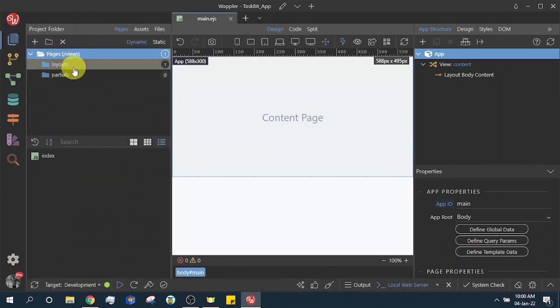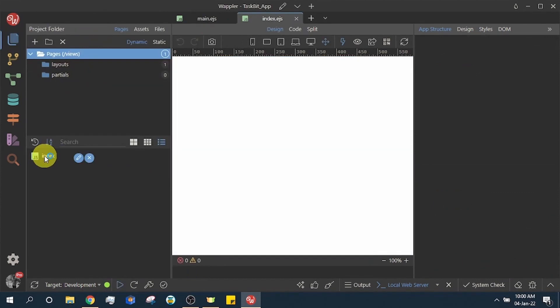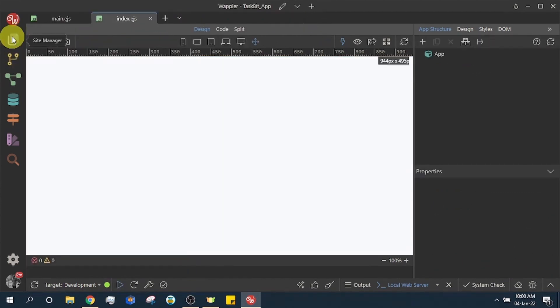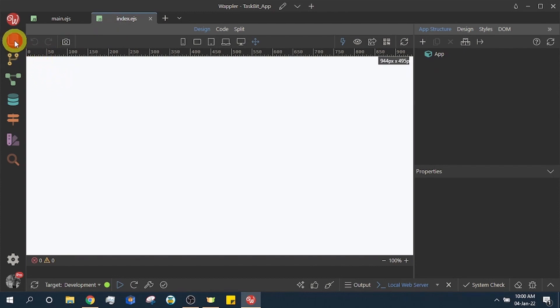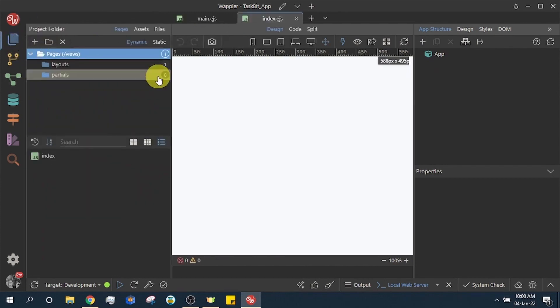Click the site manager icon in the left panel. Select pages. Click the index. This is a default page that has been created for us.